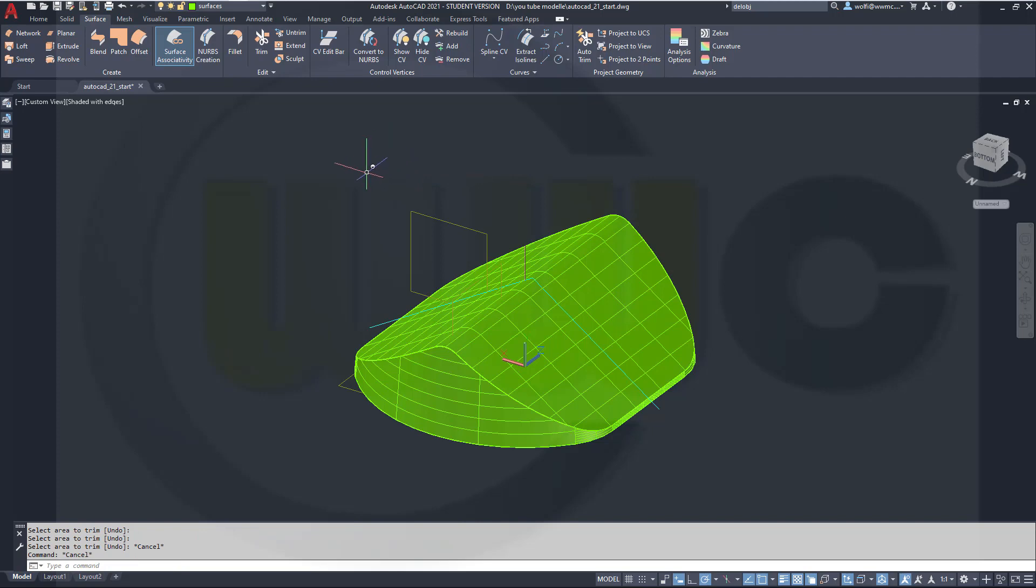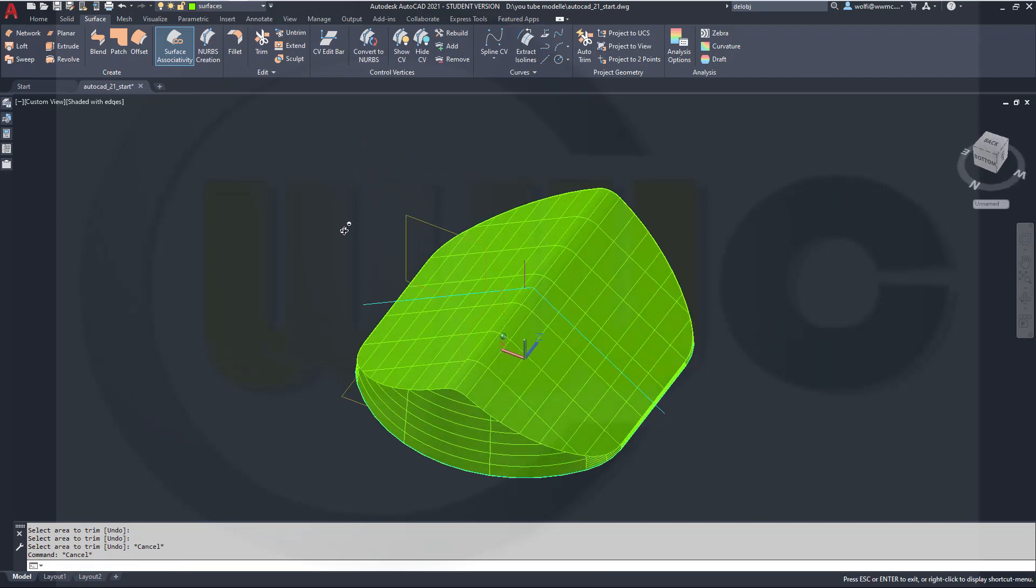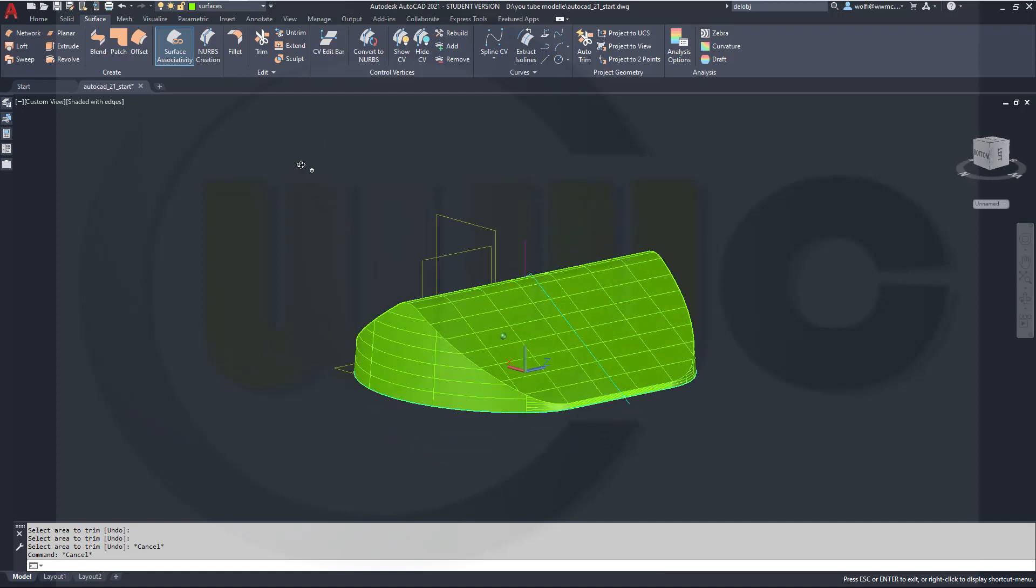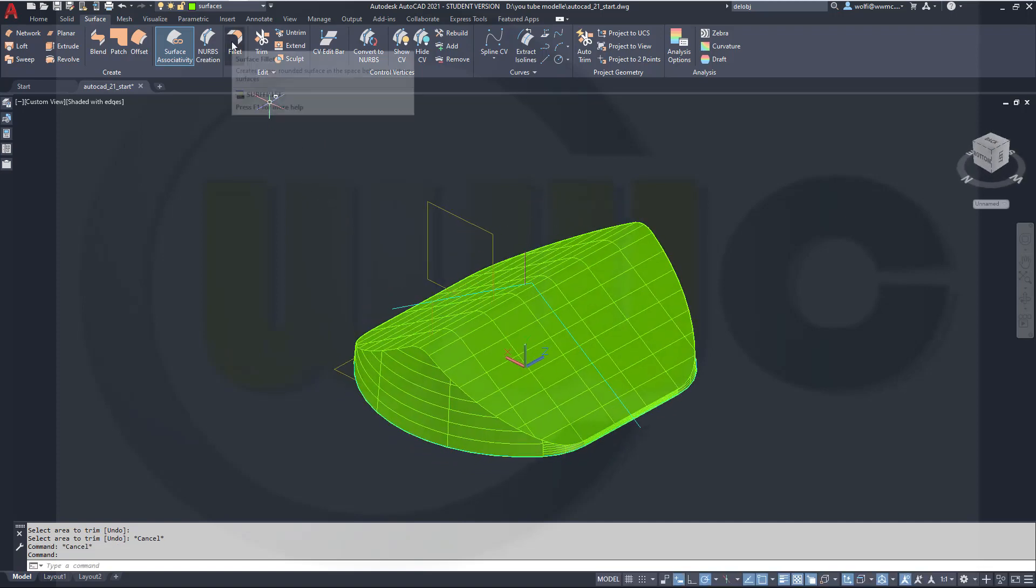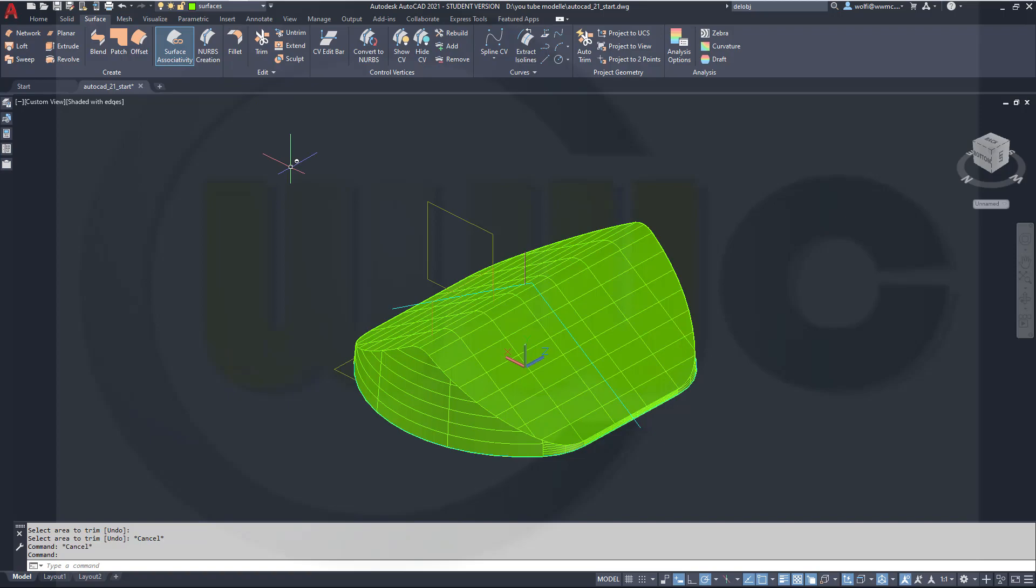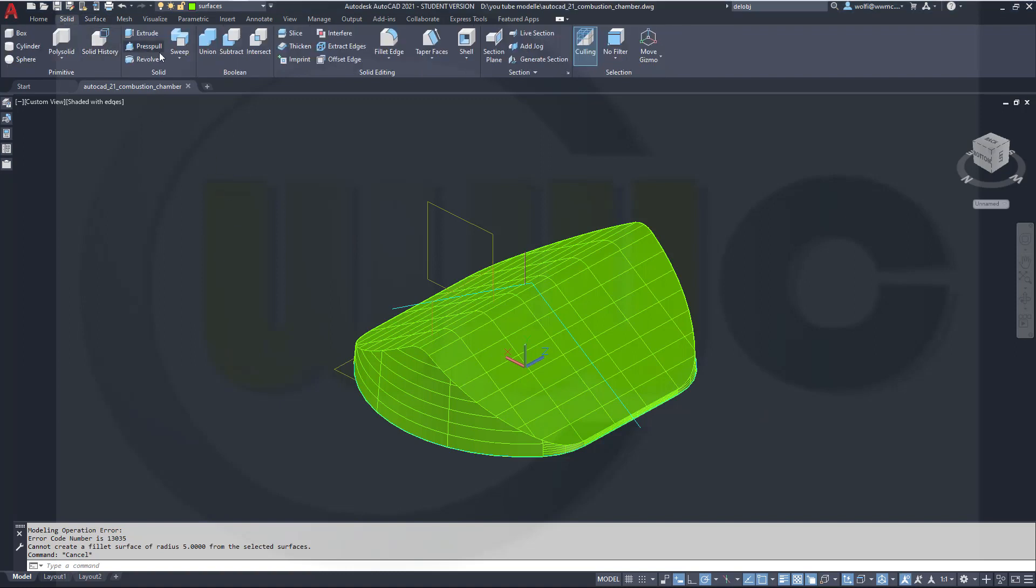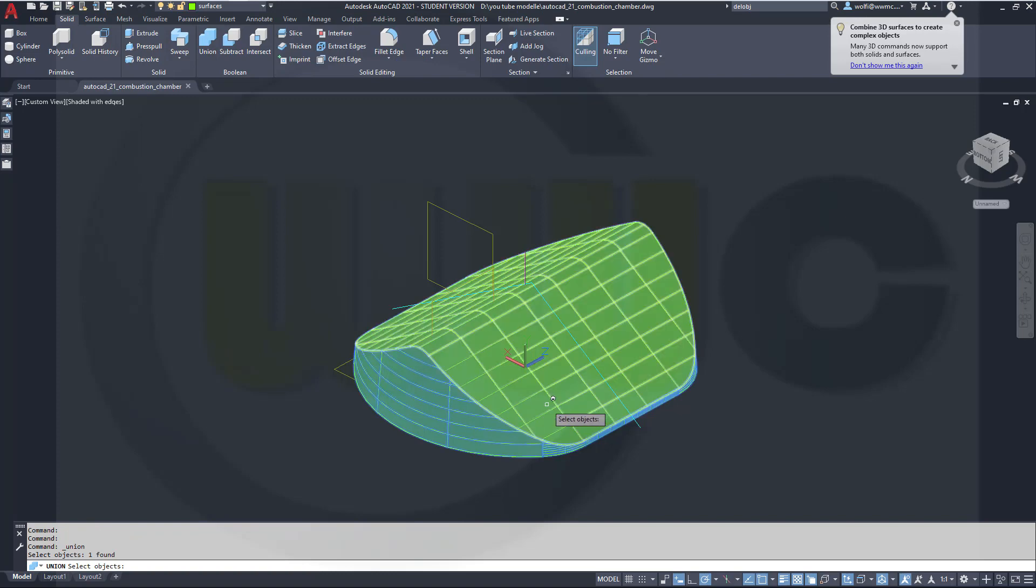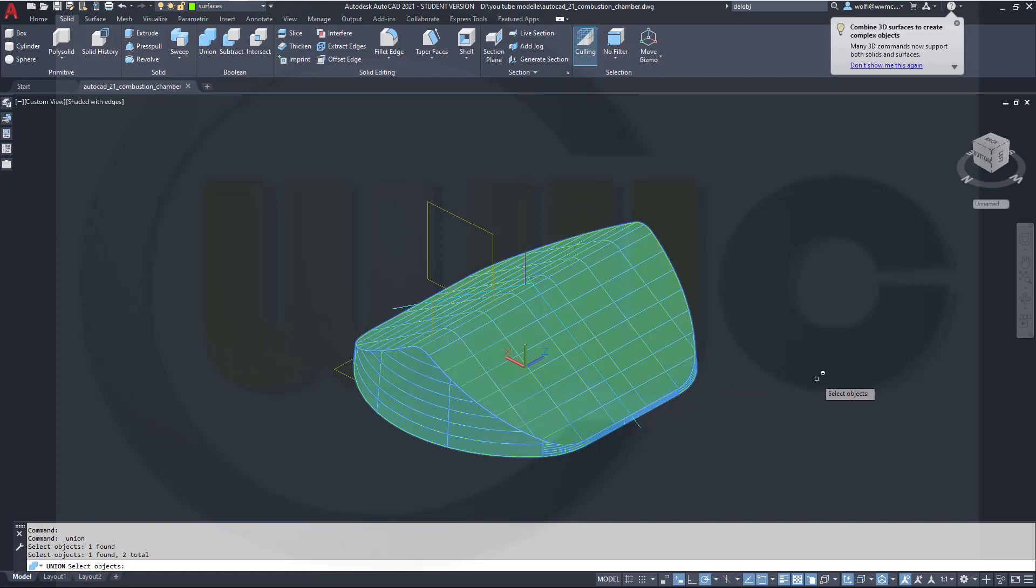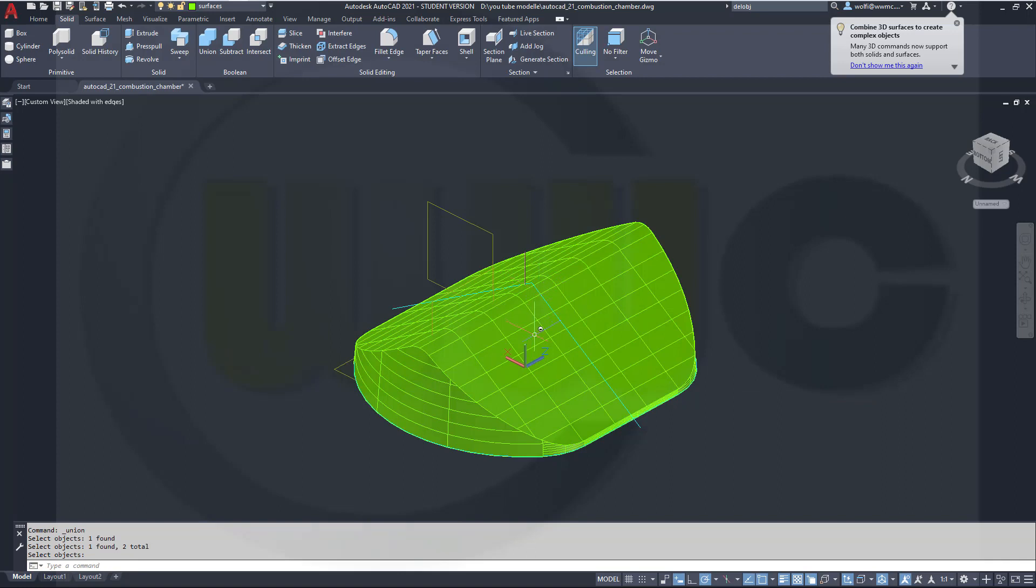Now I could of course make a union or I could try a surface fillet. Anyway, there is no fillet with variable radius. I could maybe simulate that, but that would be very time expensive. So I just want to make a union, so go for union, solid, union, and make those two one surface.